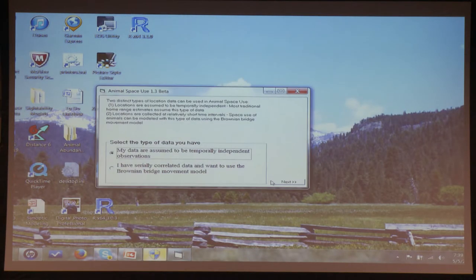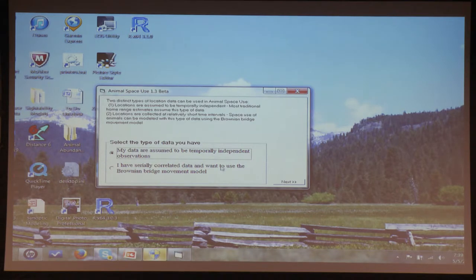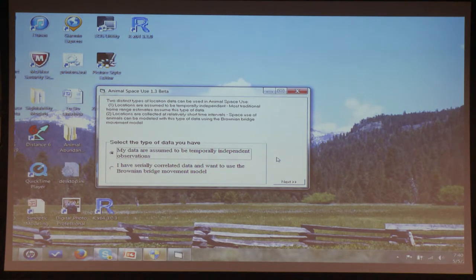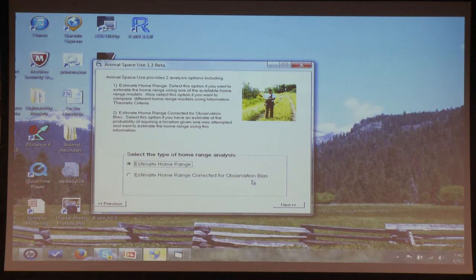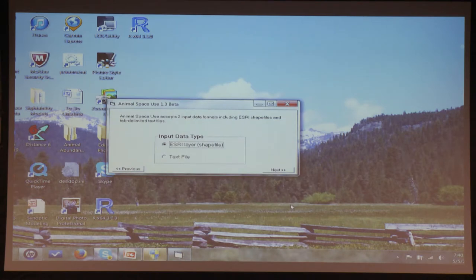We're going to do temporally independent data. Then it asks what you want to do: estimate the home range, or estimate the home range corrected for observation bias. My students and I have worked a lot on the GPS data issue — you don't get as good coverage when you have dense canopy, and you can correct for that bias. We're just going to do the estimated home range. Then what kind of input data — do you want an ESRI shapefile or a text file? Either works fine. I'm going to do it with the text file.